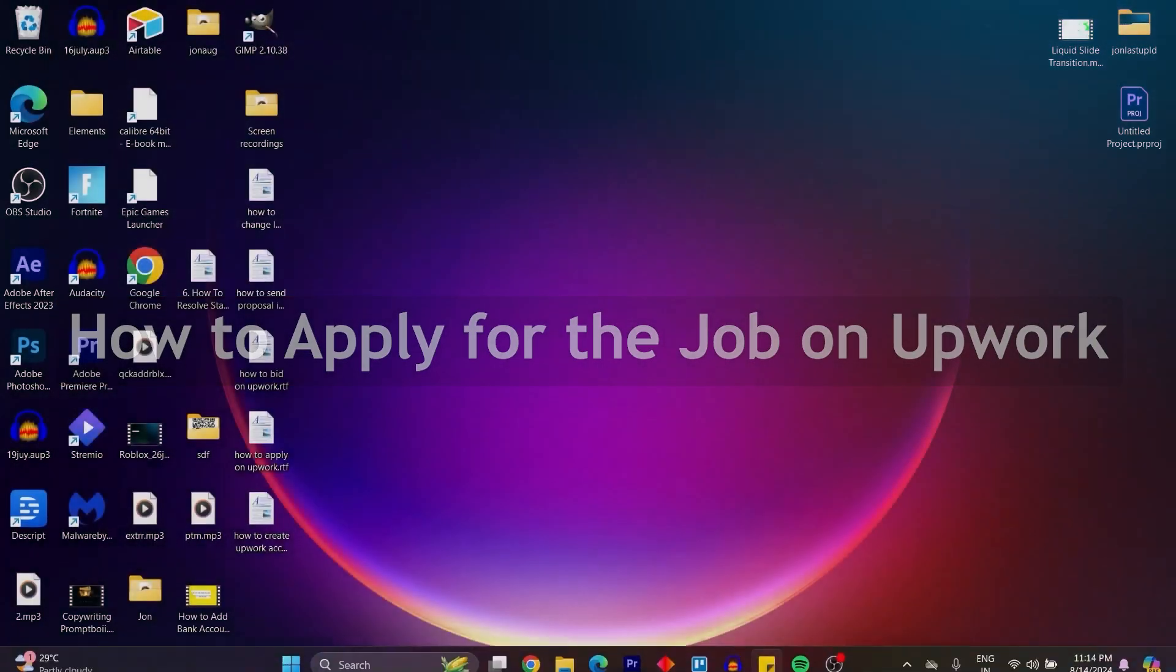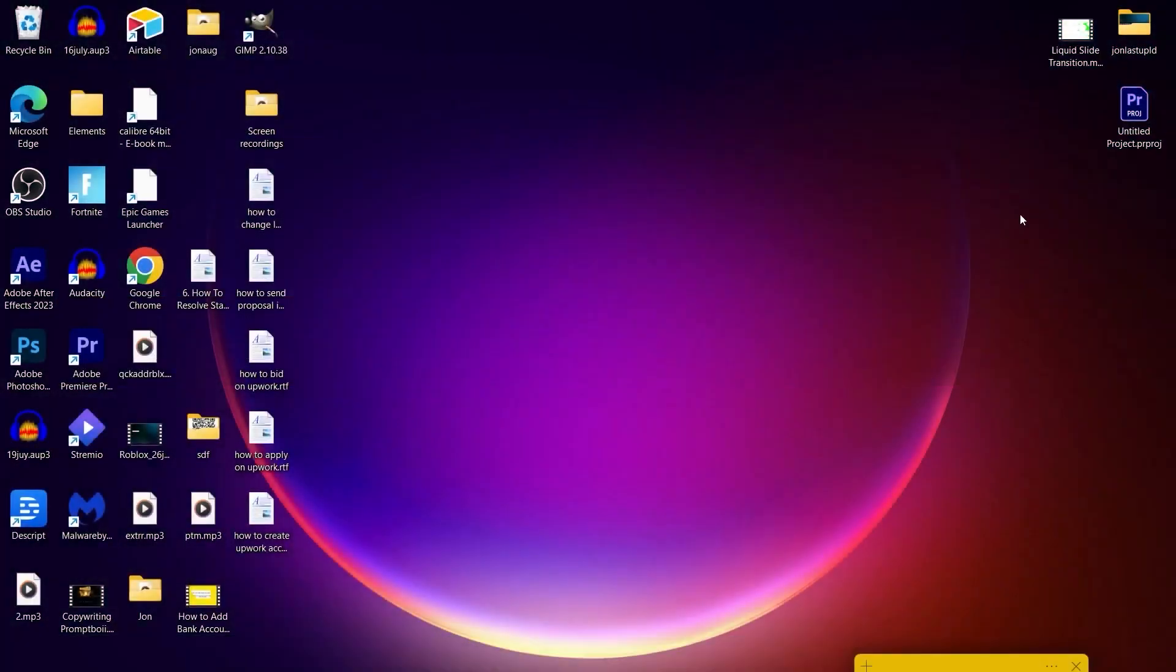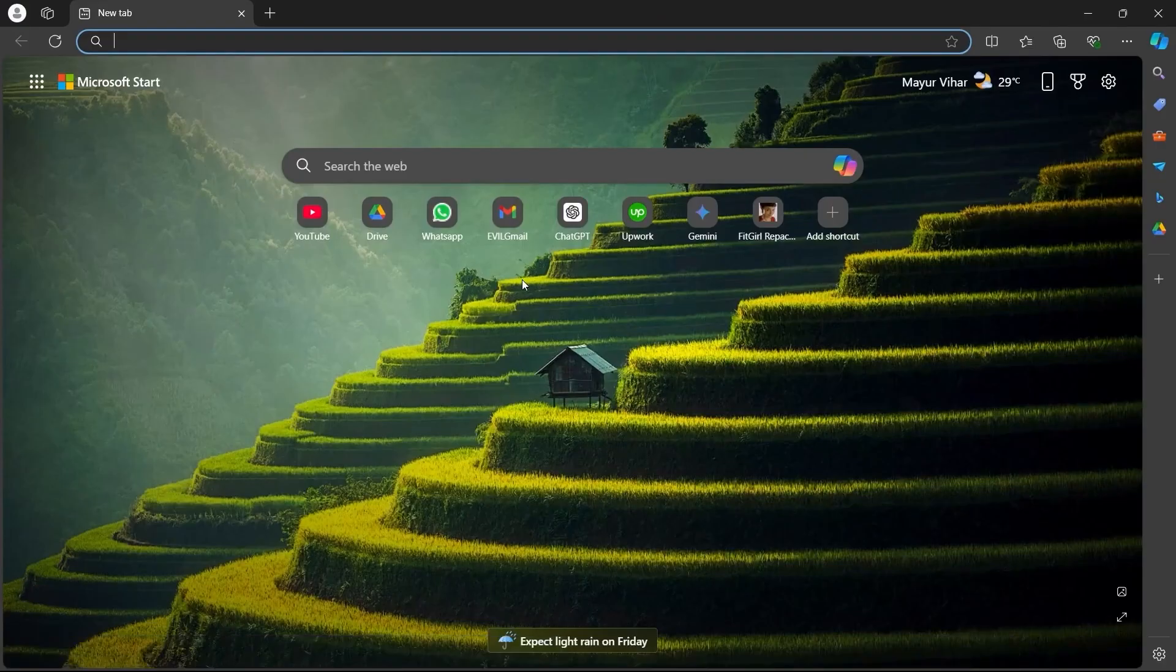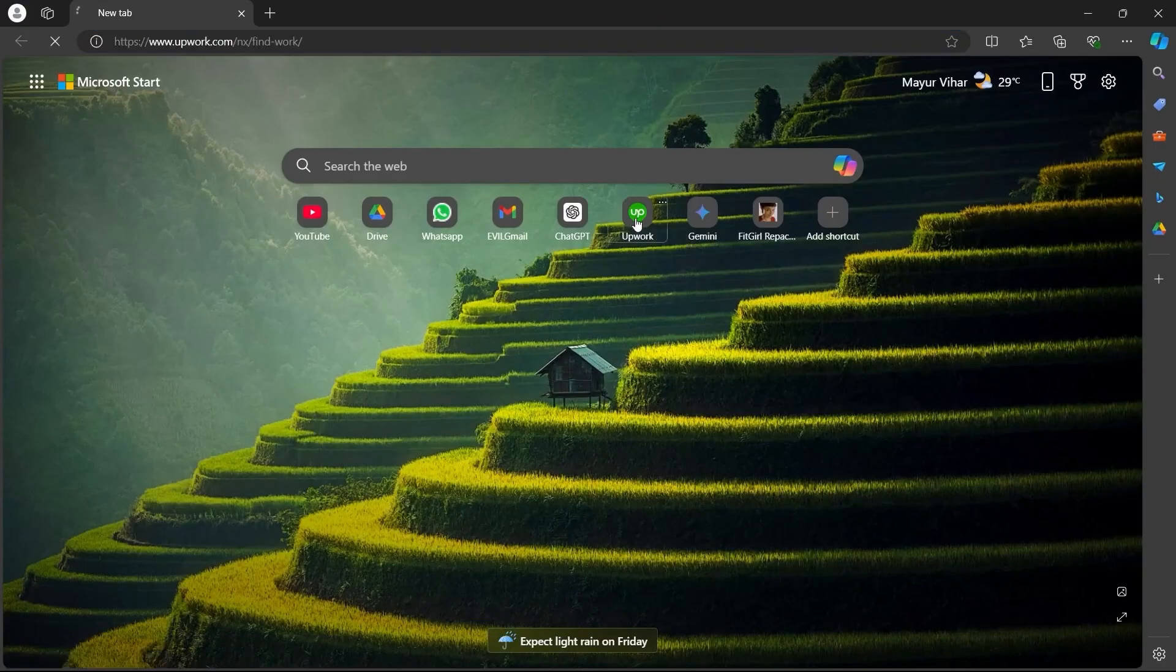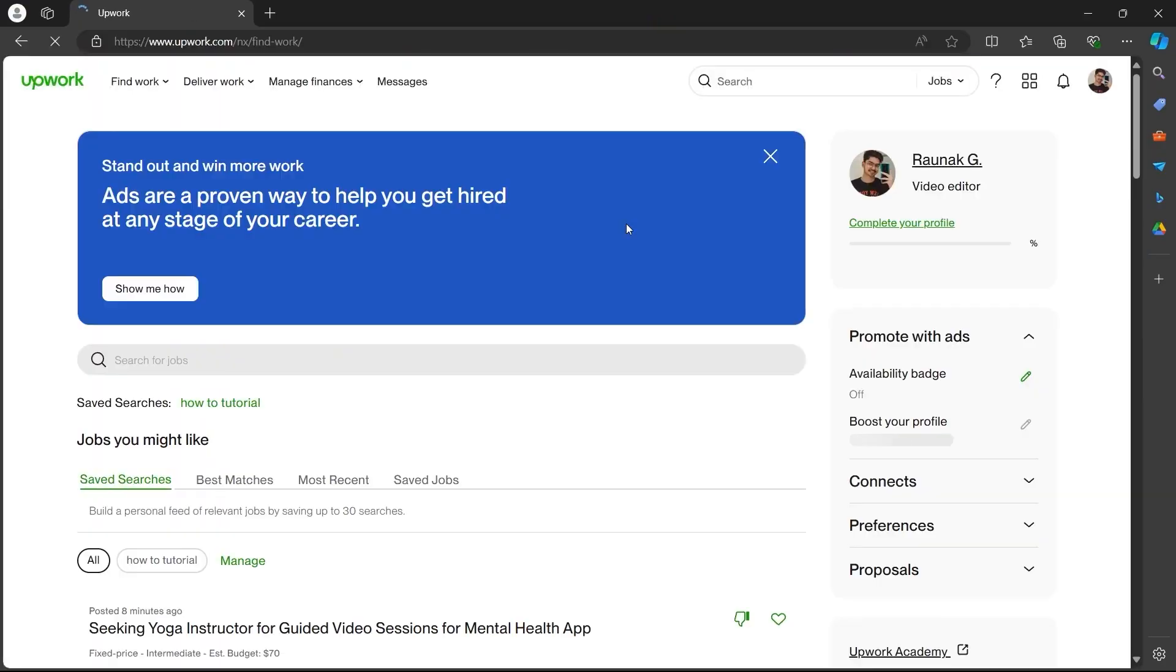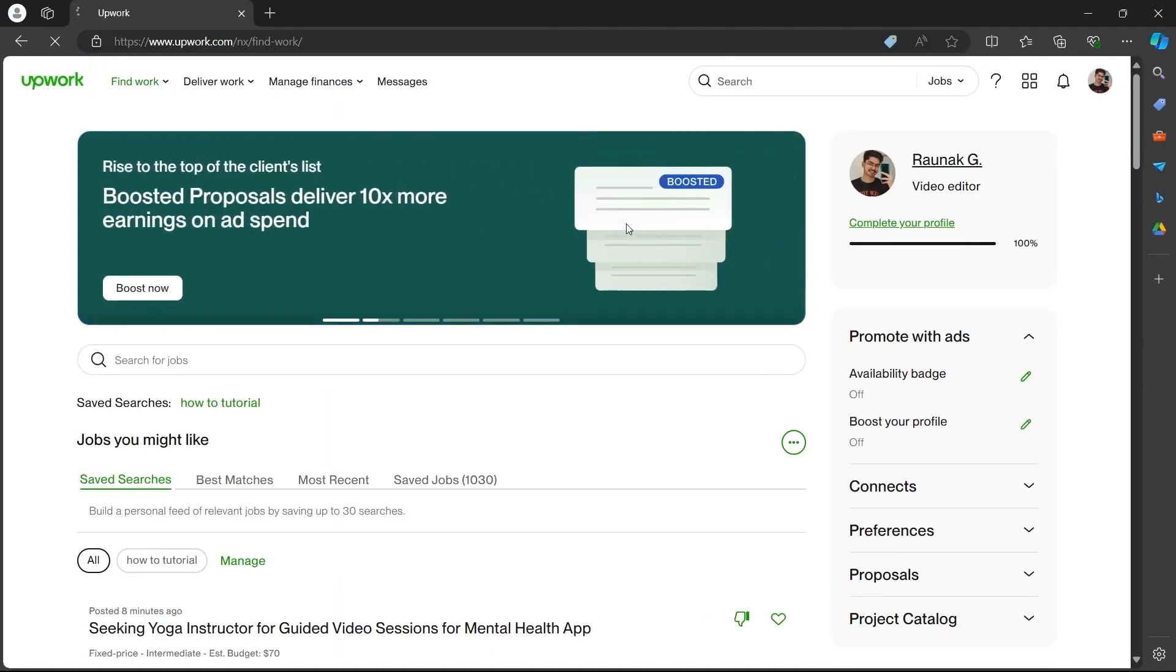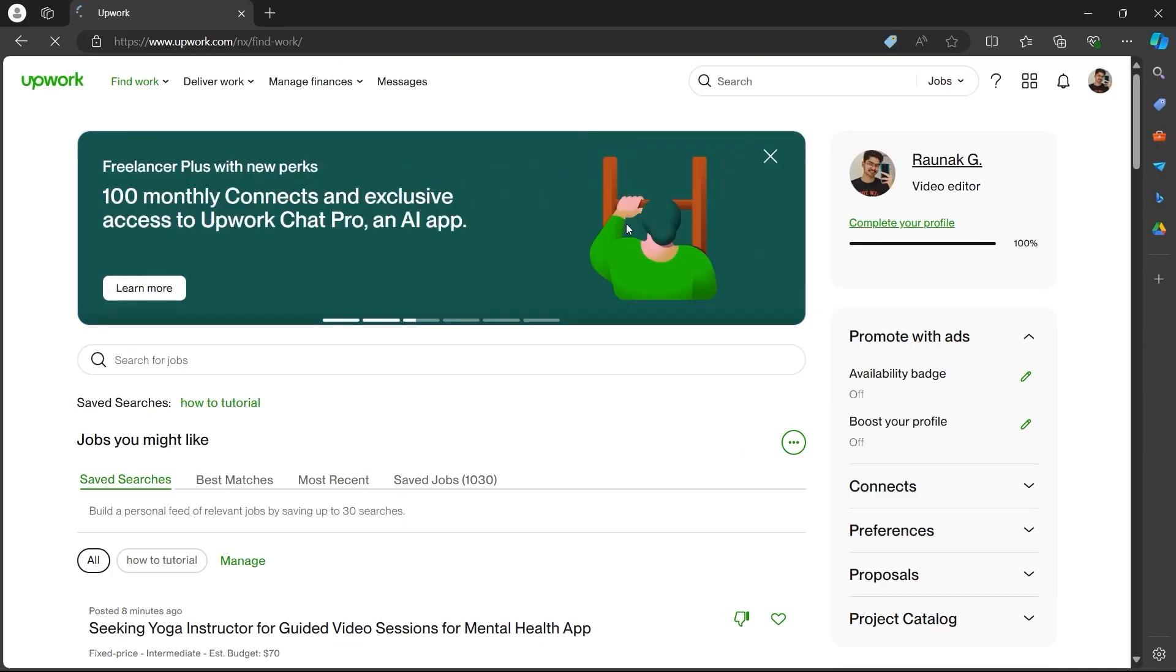In order to do this, first navigate to any browser on your PC. You can also do this on your mobile phone. Just navigate to a browser and login to Upwork using your credentials. If you don't have an account, click on the sign up button and create an account on Upwork.